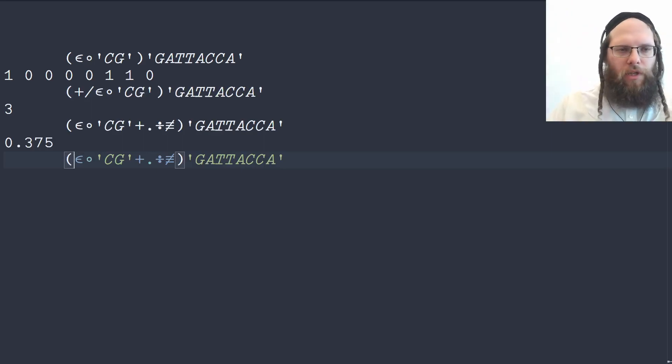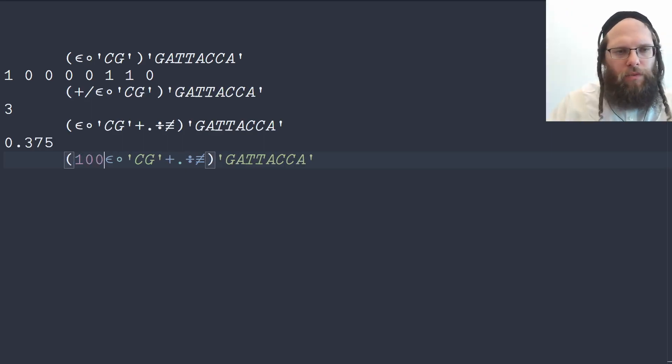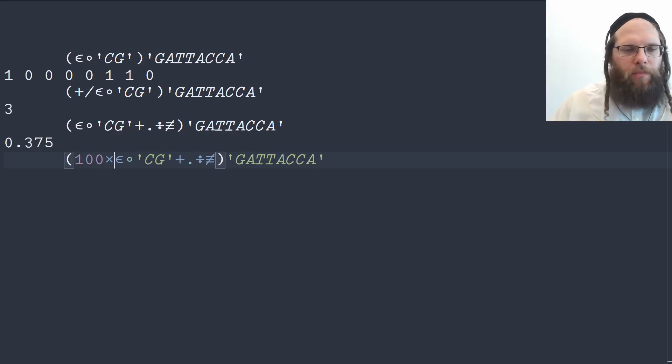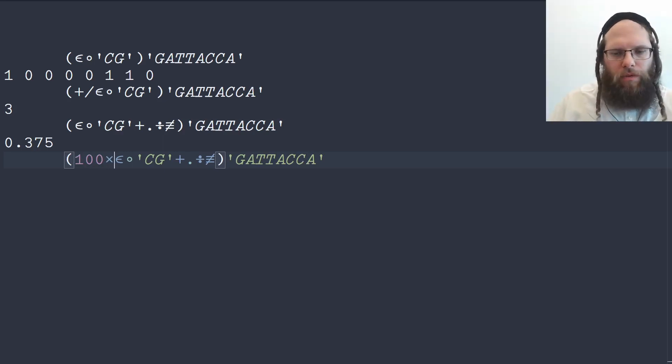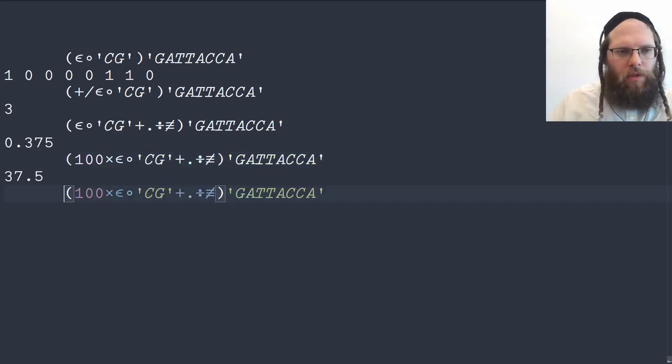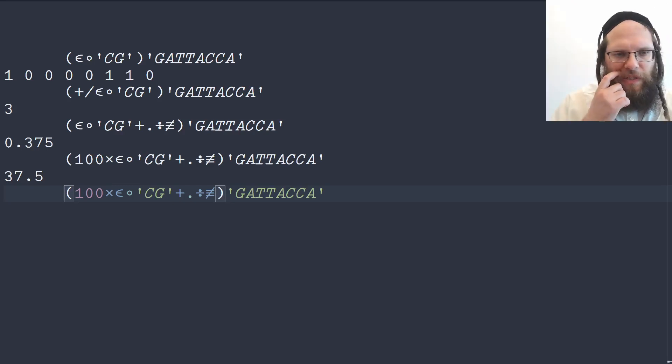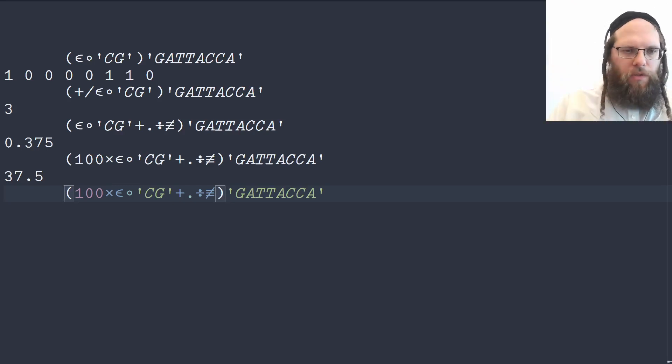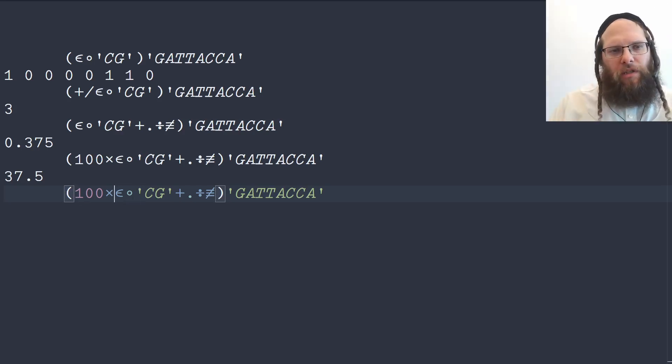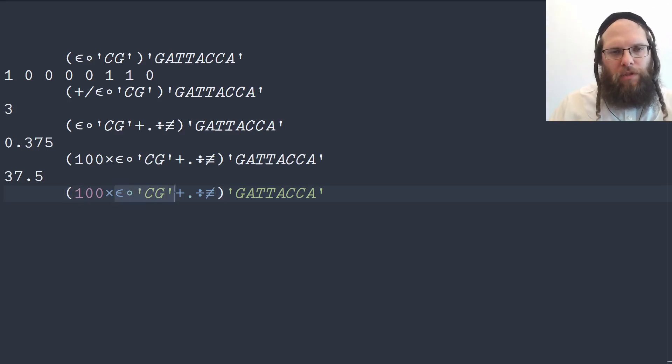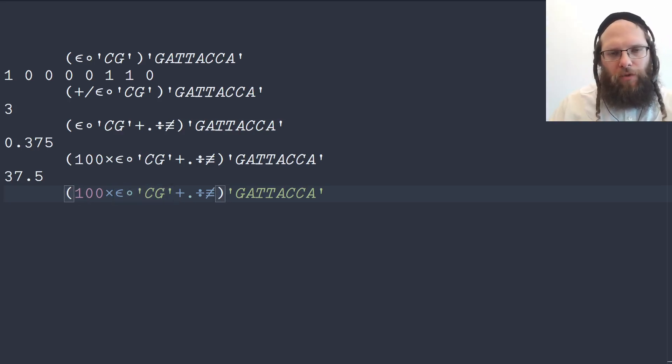And this gives us a fraction which we can then multiply by 100 giving 37.5% C's and G's. This isn't especially efficient because we're dividing these booleans where really we should be summing them first.